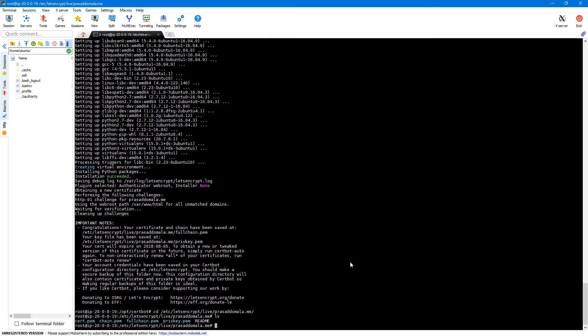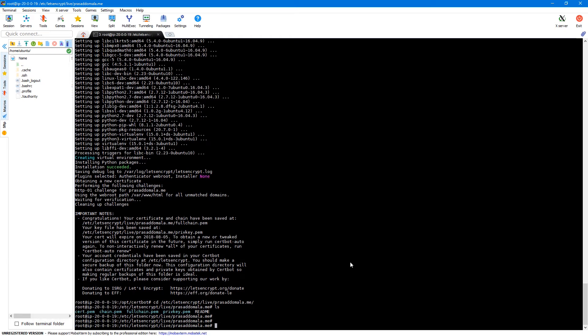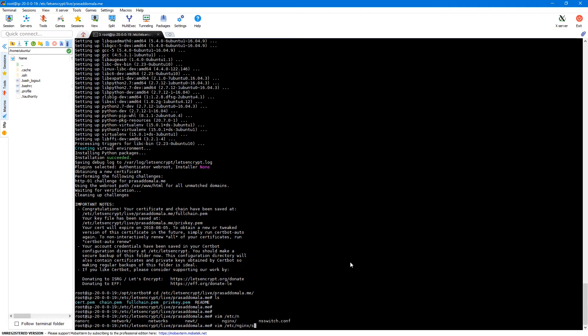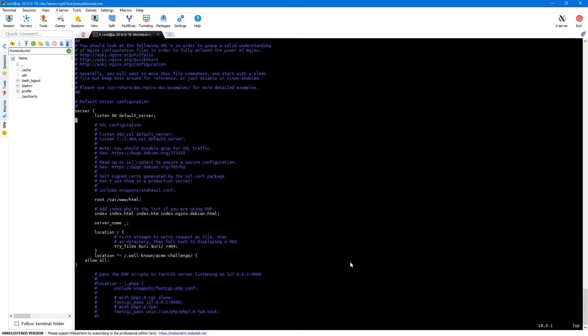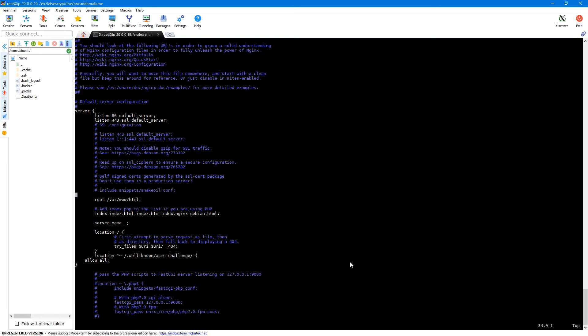So let's go to our Nginx configuration file which is etc Nginx sites available default. So here first we'll add a new listener in our configuration for our HTTPS traffic. So I'll just remove this line and then add listen port 443 and this would be SSL. So it will be SSL and then default server. Next we need to add our SSL configuration.